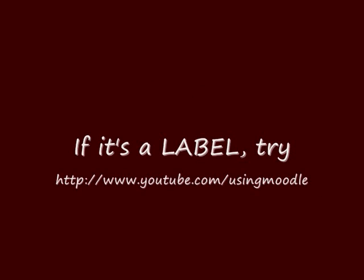If it's not a summary but a label that's got broken, there's another video on the Using Moodle YouTube channel that will help you to repair that.